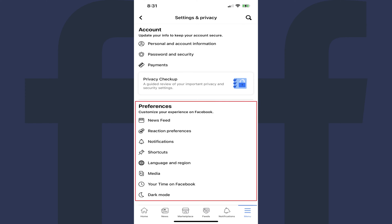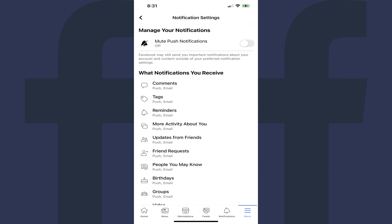Step 7: Navigate down to the Preferences section, and then click Notifications. The Notifications Settings screen is shown. Step 8: